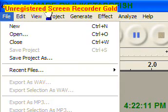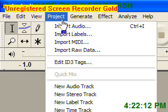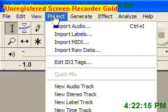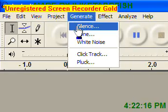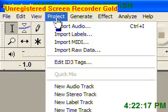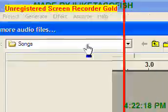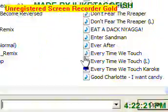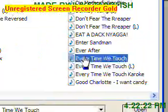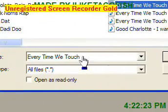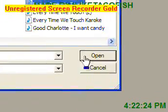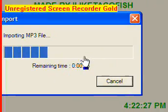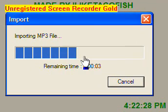So what we want to do is go to Project, Import, or whatever way you use. Then you find the song — for this I want to use 'Every Time We Touch'.